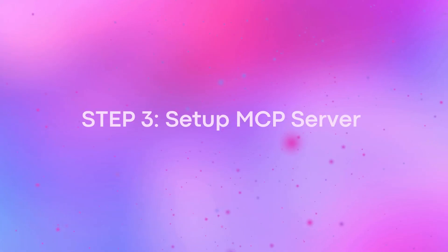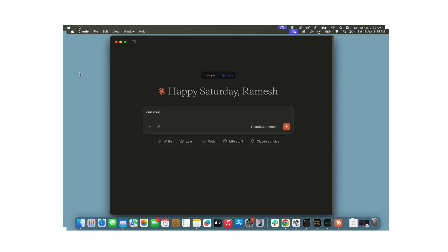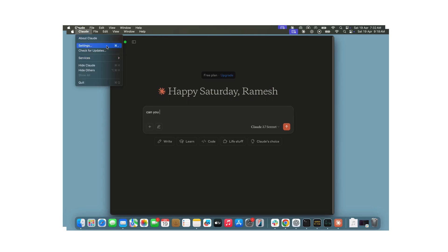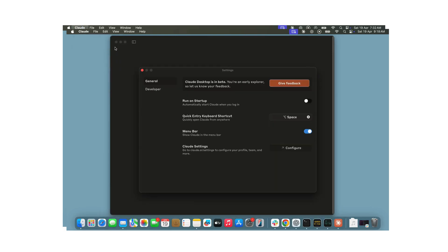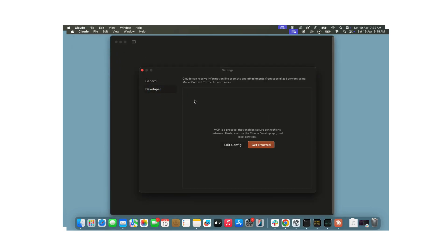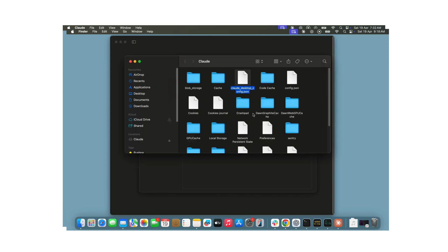Now, open the Claude desktop app under Developer Options. Click on Edit Config. This will open the Claude desktop config.json file.